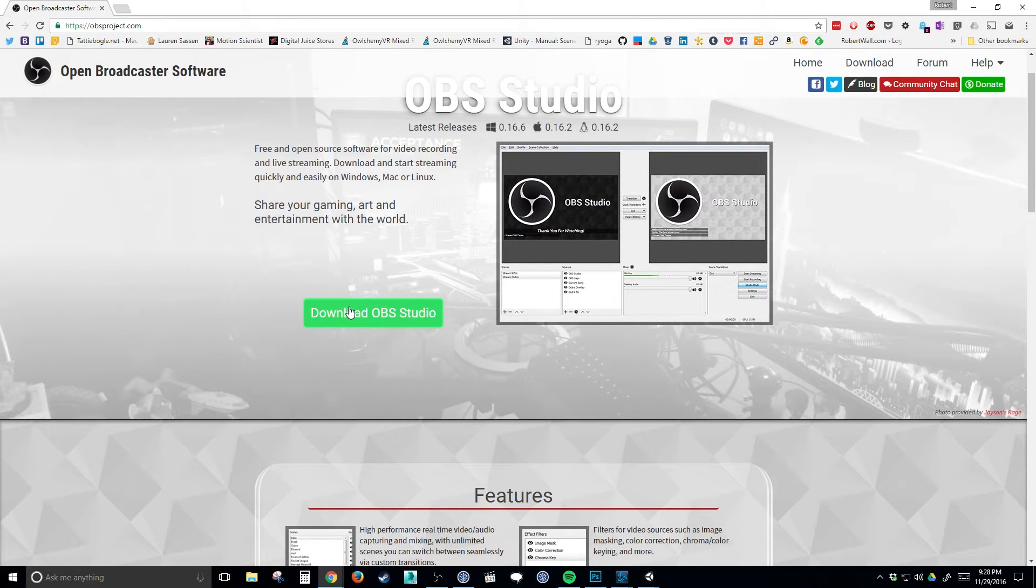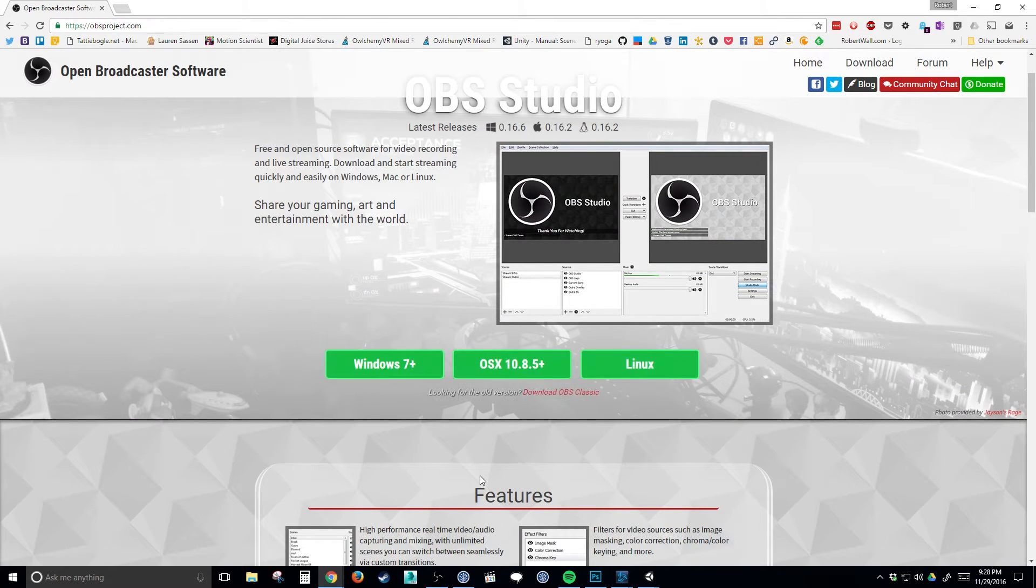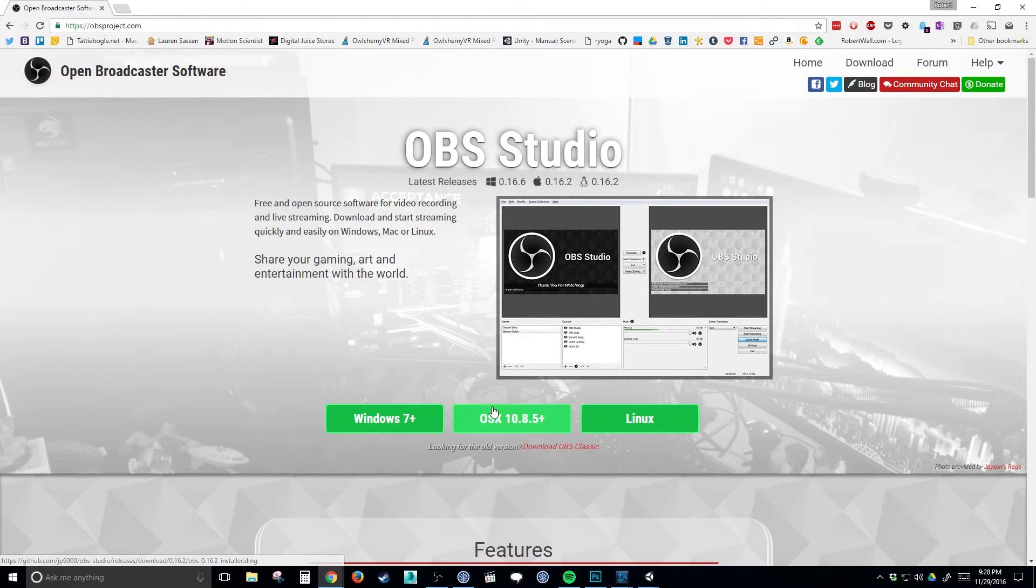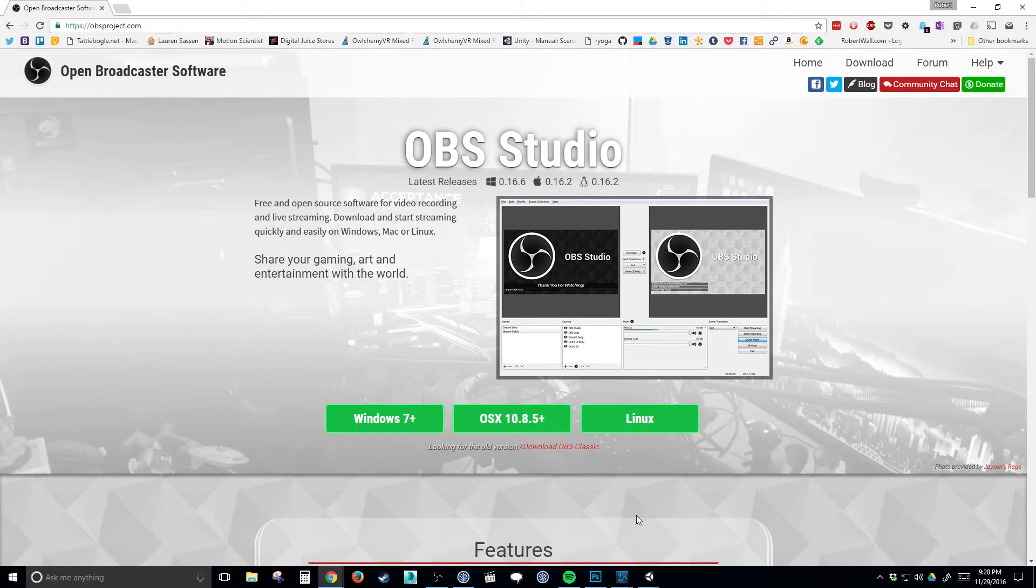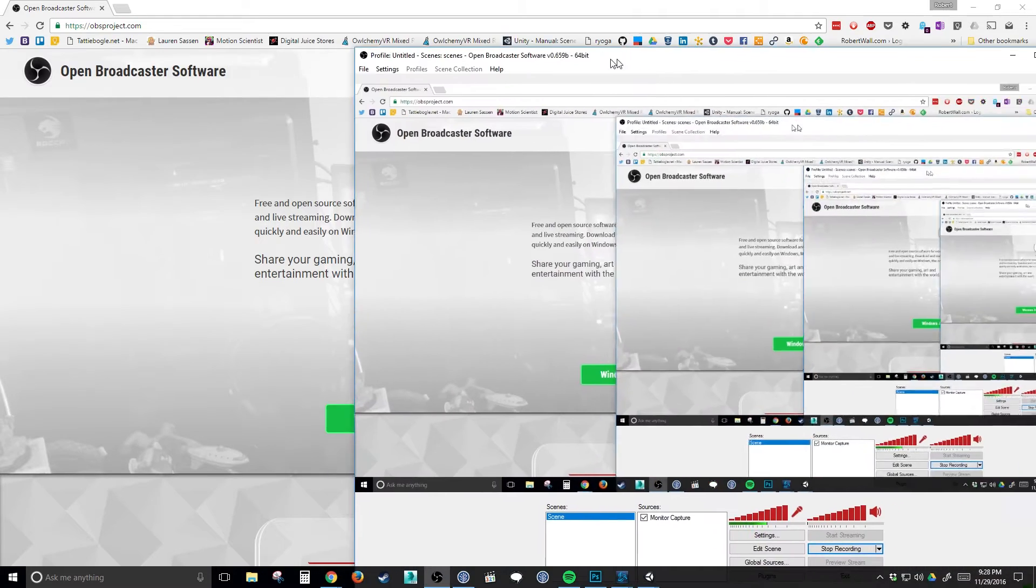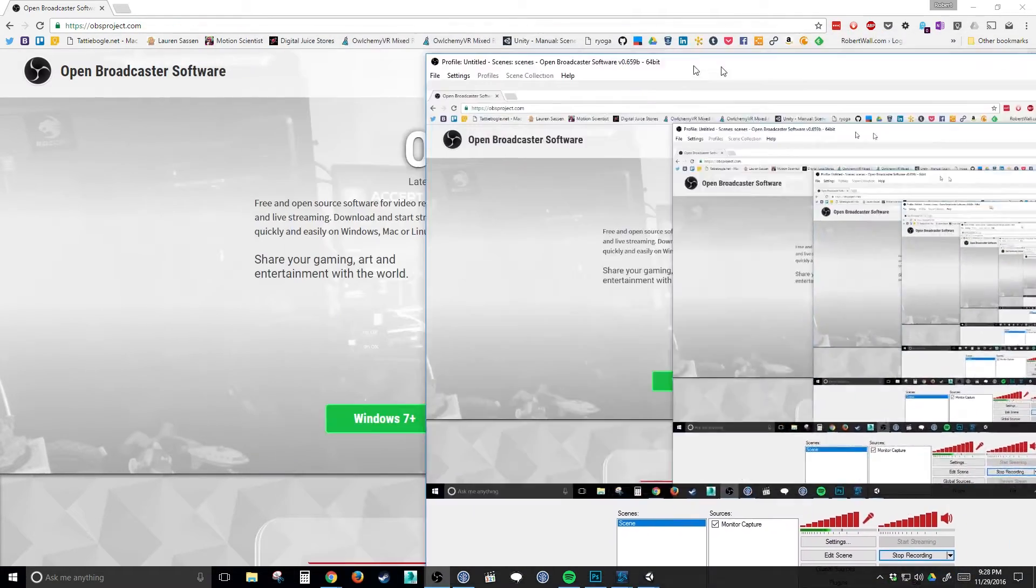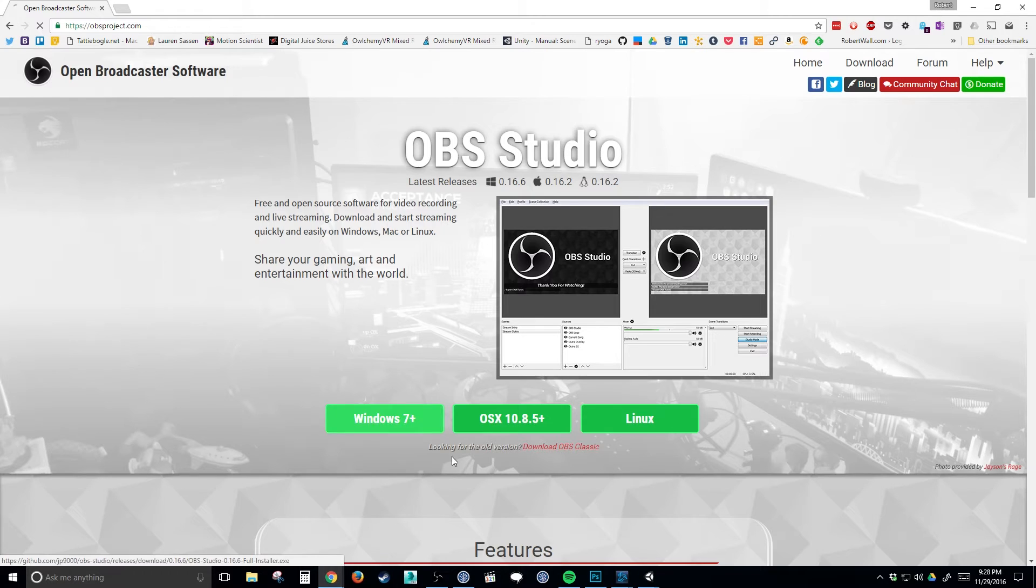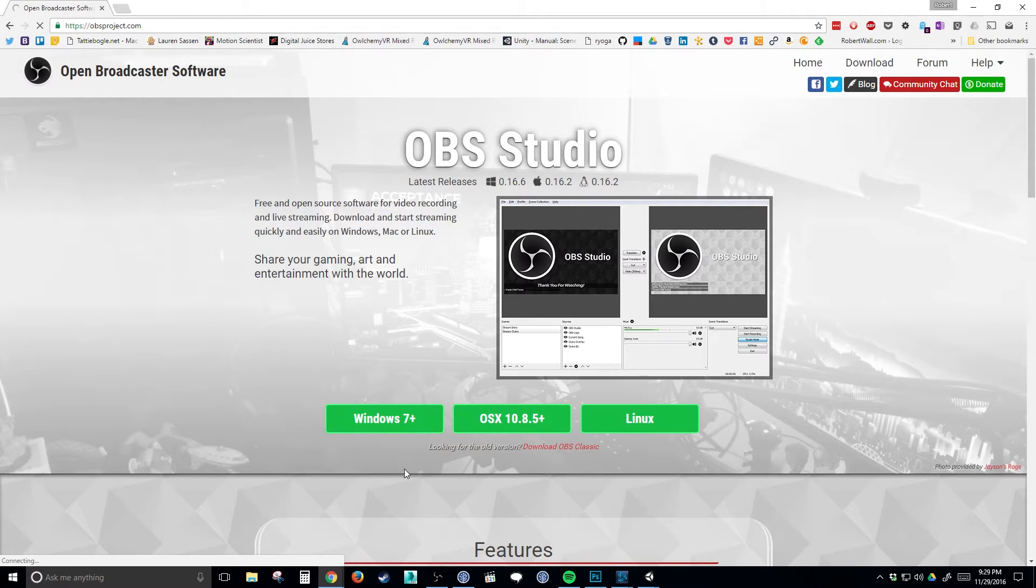I'm just going to go ahead and click on download and choose your version. So if you're on a Mac, use Mac. If you're on Windows, use Windows. They have a classic version, which is actually what you just saw that I pulled up on the screen. In this case here, I'm using Windows 10, so I'm going to click on Windows 7 and up.